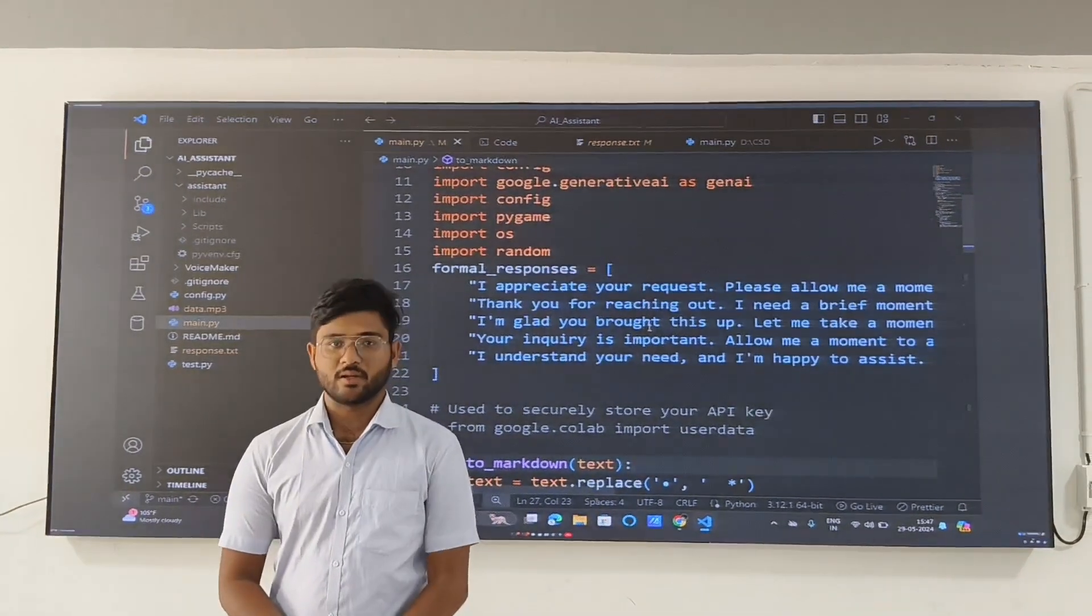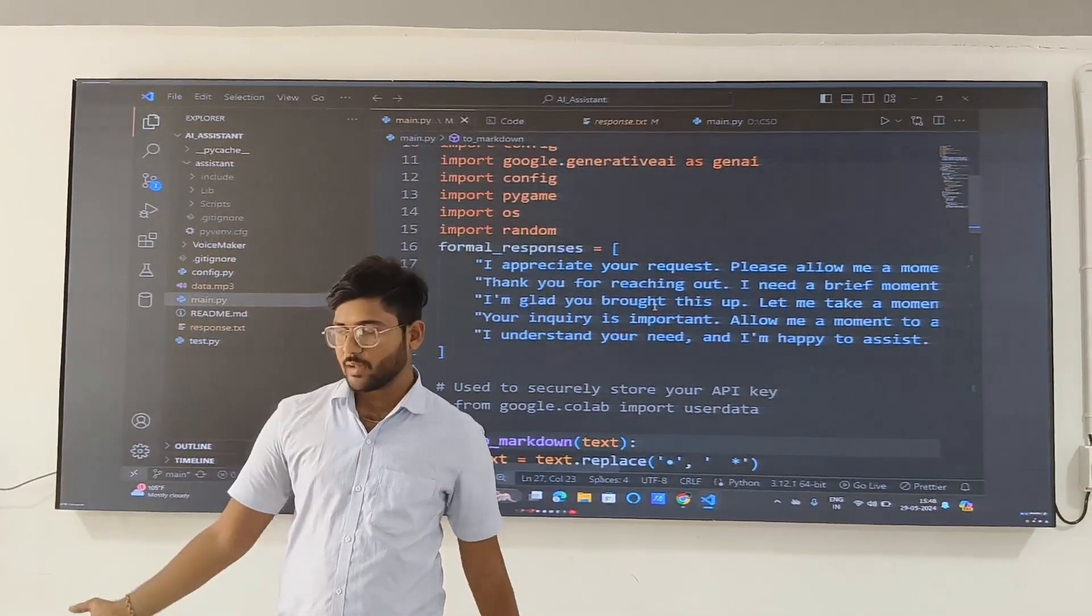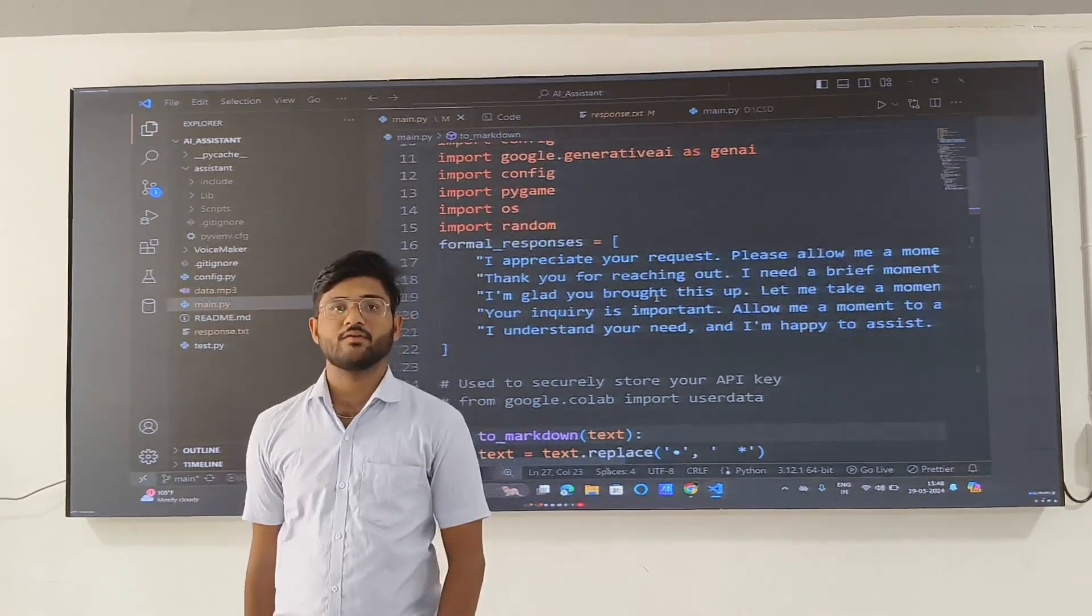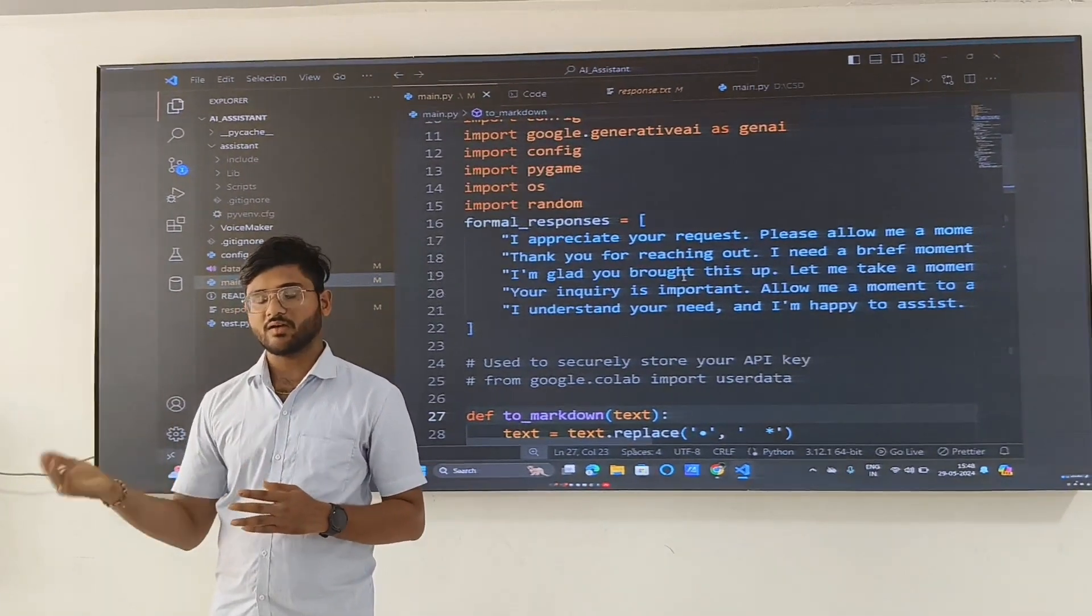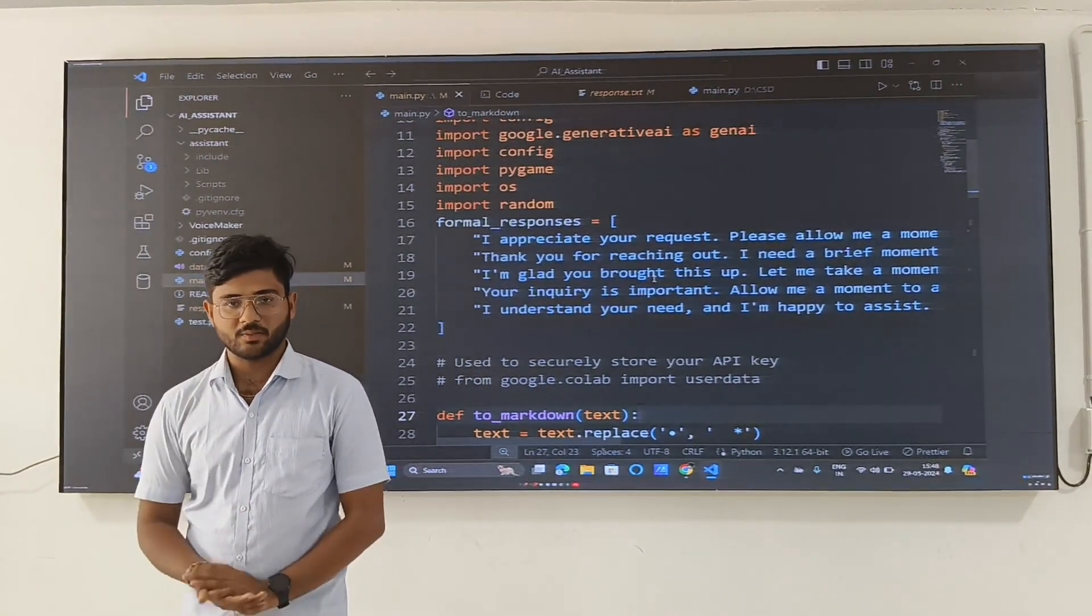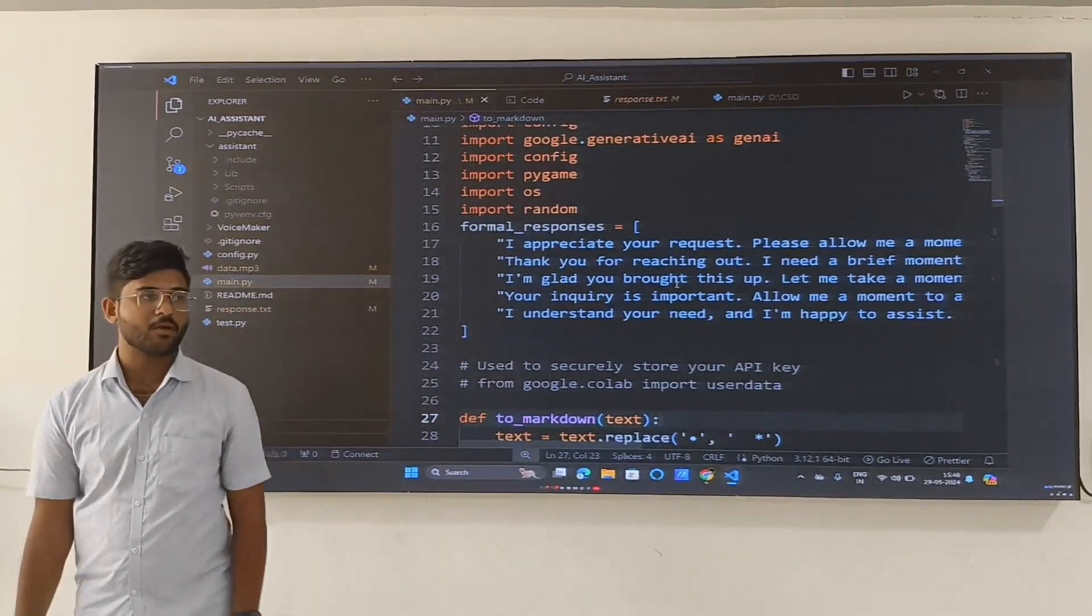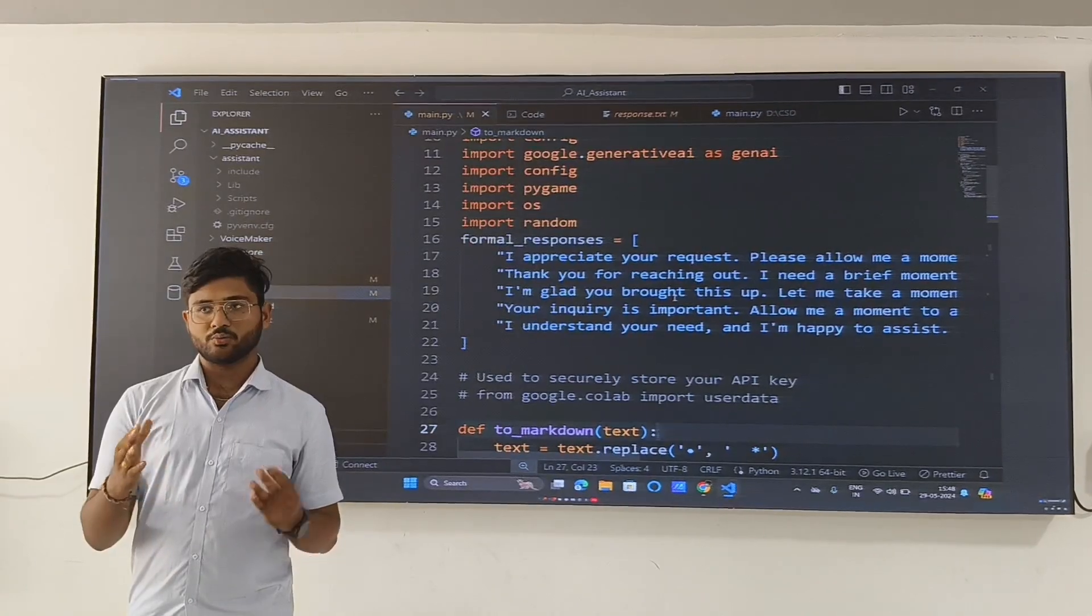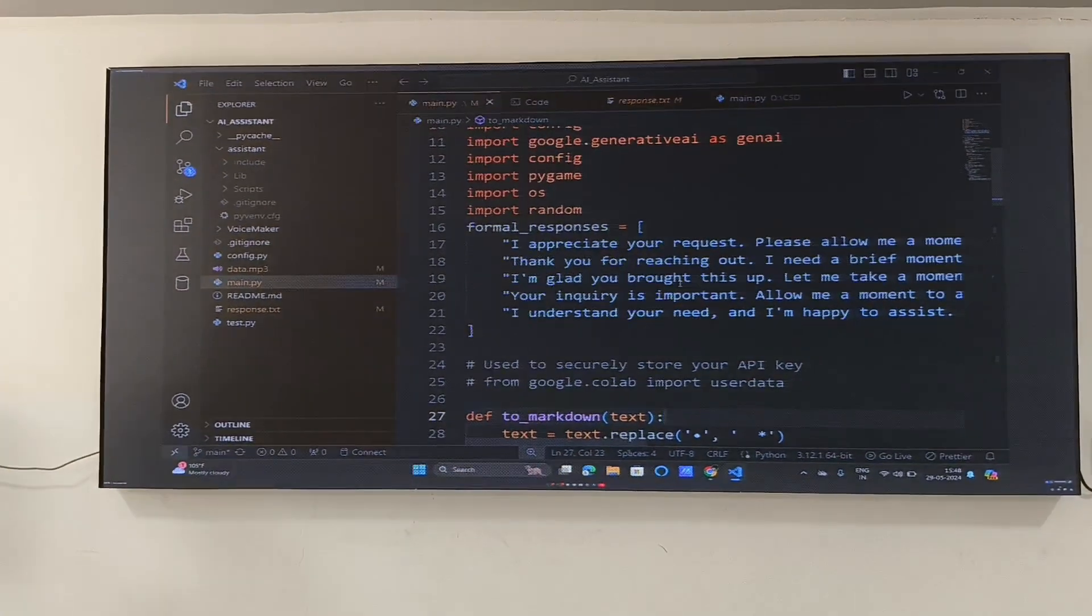Let us discuss the explanation part. As you have observed in the sample before this clip, if I say bye it said bye to me, and if I say thank you it got a response from Gemini and responded accordingly. Our project involves Python Gemini API to enhance our virtual assistant.